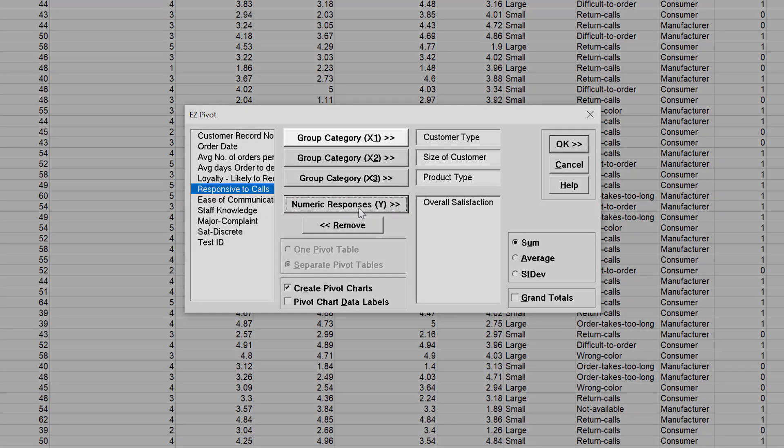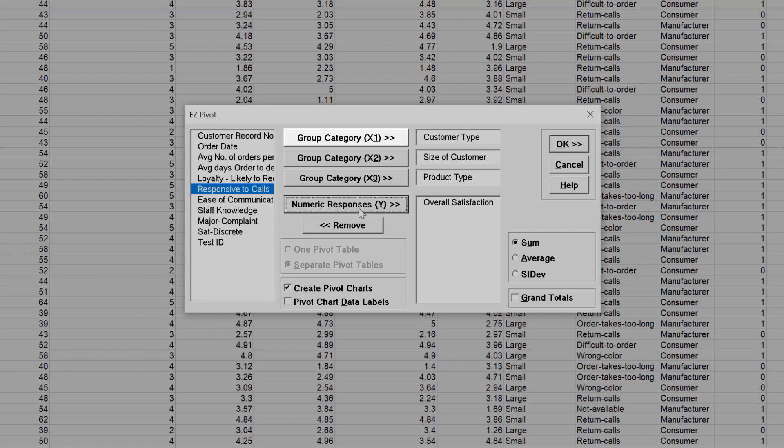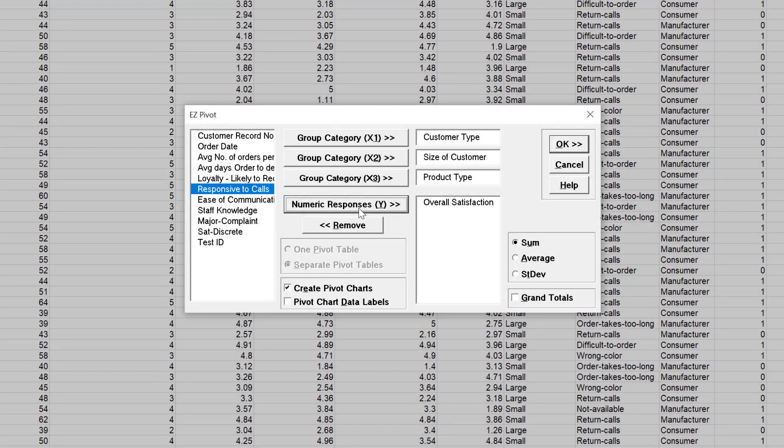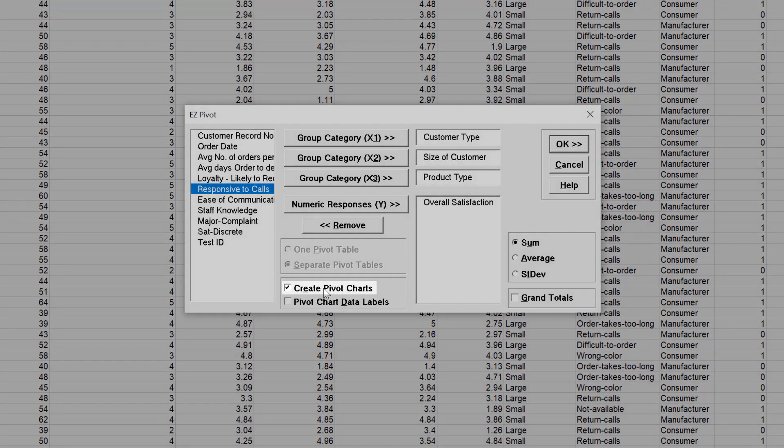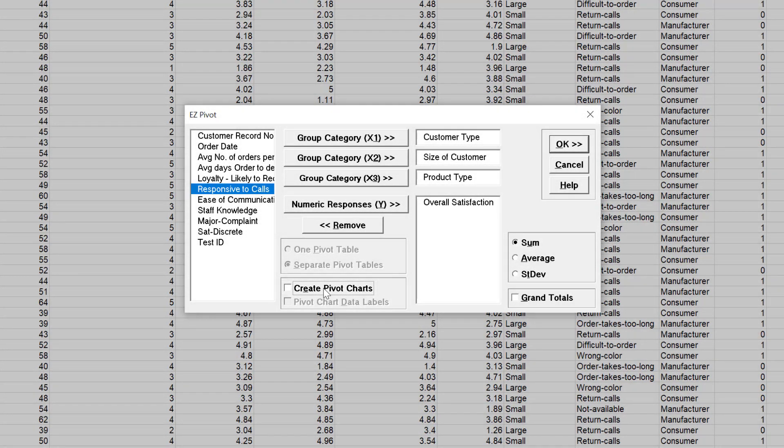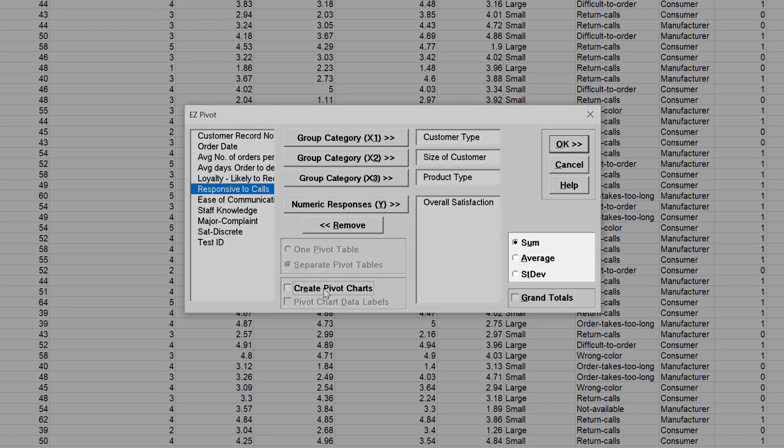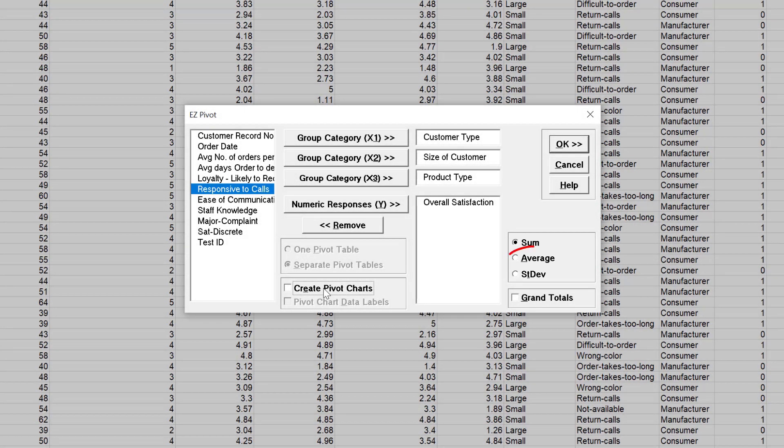Note that the label for X1 changed from Count Category to Group Category. The pivot table data will now be based on Y data. Uncheck Create Pivot Charts. The response default uses a sum of Y. This, however, can be changed to Average or Standard Deviation. Select Average. Click OK.